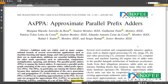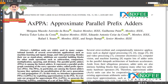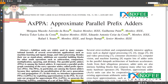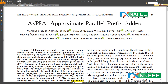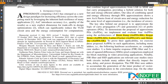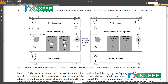This is the base paper titled 'Approximate Parallel Prefix Adders.' What they are doing is implementing parallel prefix adders, but instead of a normal parallel prefix adder, they are using an approximation method. This approximation concept is the main idea of this paper.